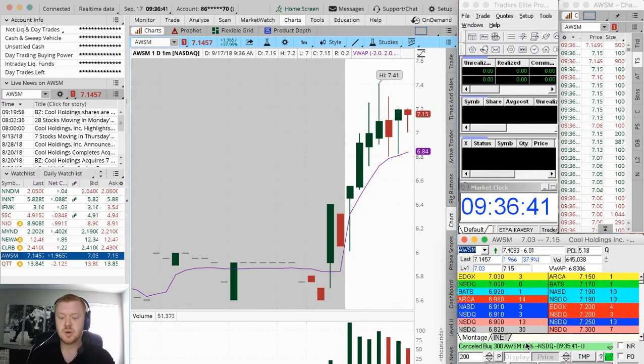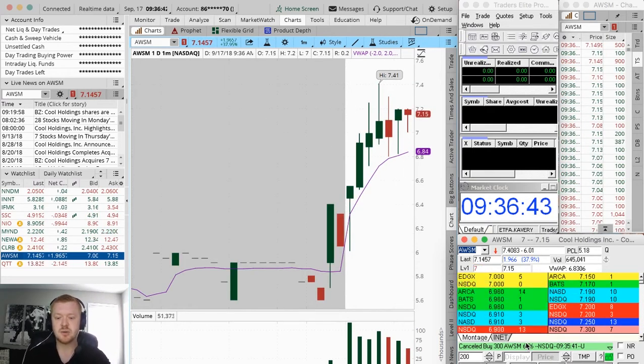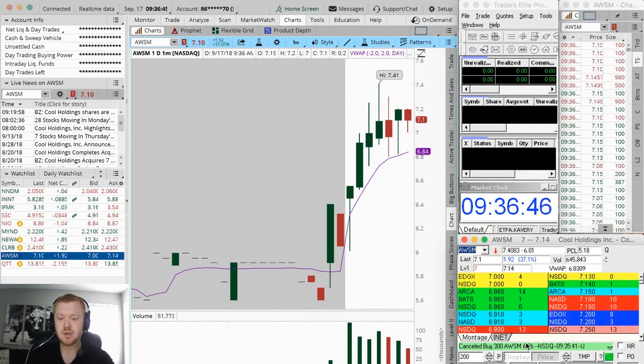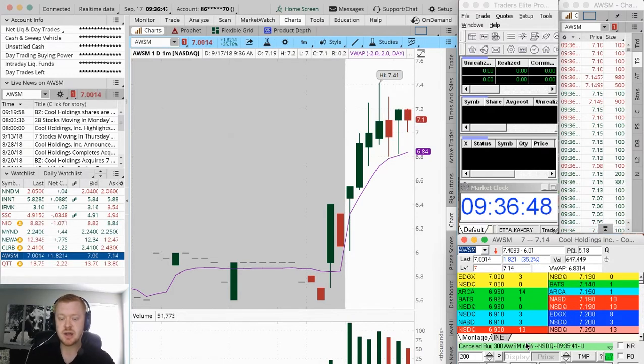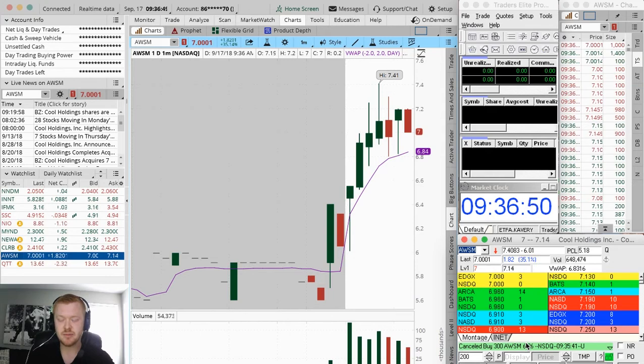This is where everyone is, AWSM. Just gotta wait for a good setup. Getting a little emotional because I did miss that first entry that I really wanted.